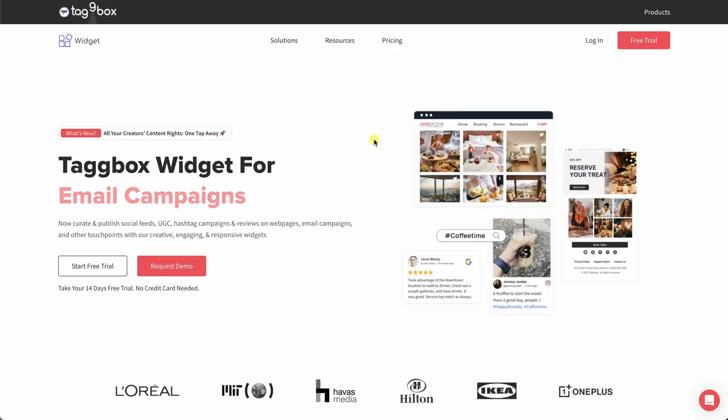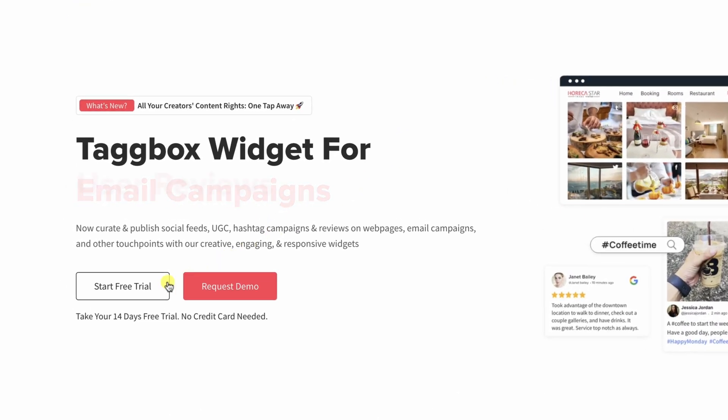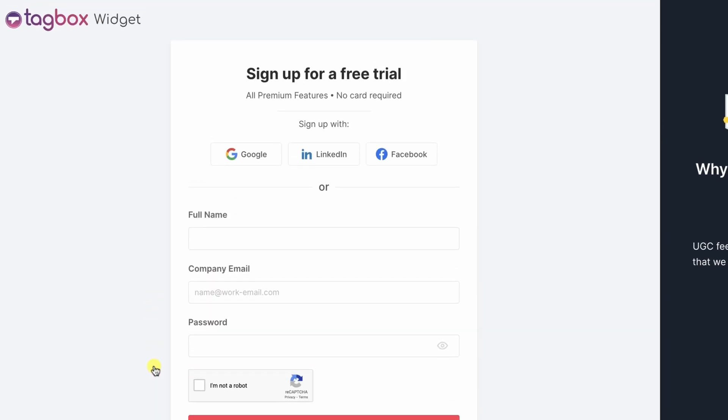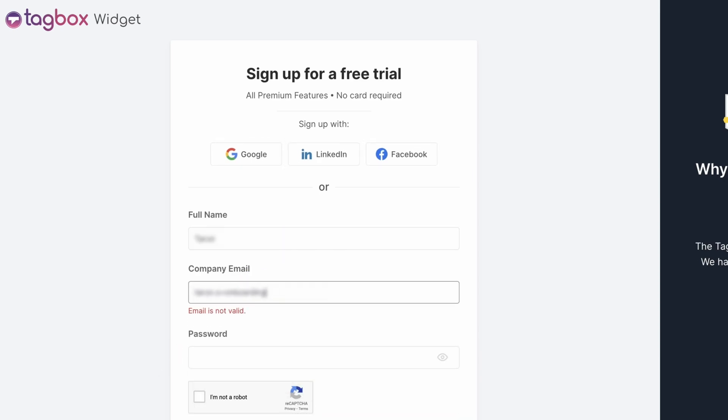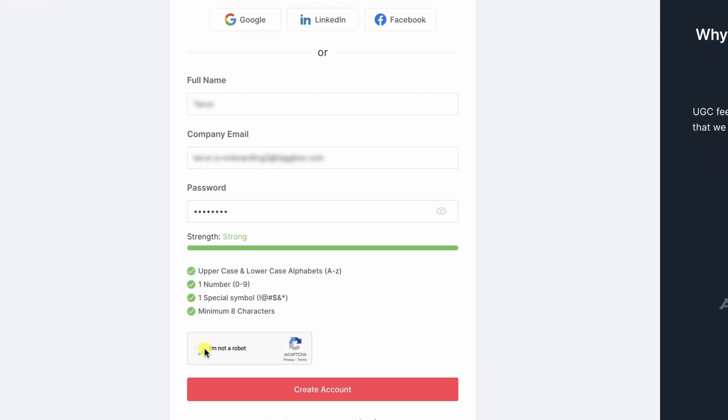Go to Tagbox Widget and start your 14 days free trial. Sign up using your Google, LinkedIn, or Facebook account, or you can also sign up manually by filling out your details.